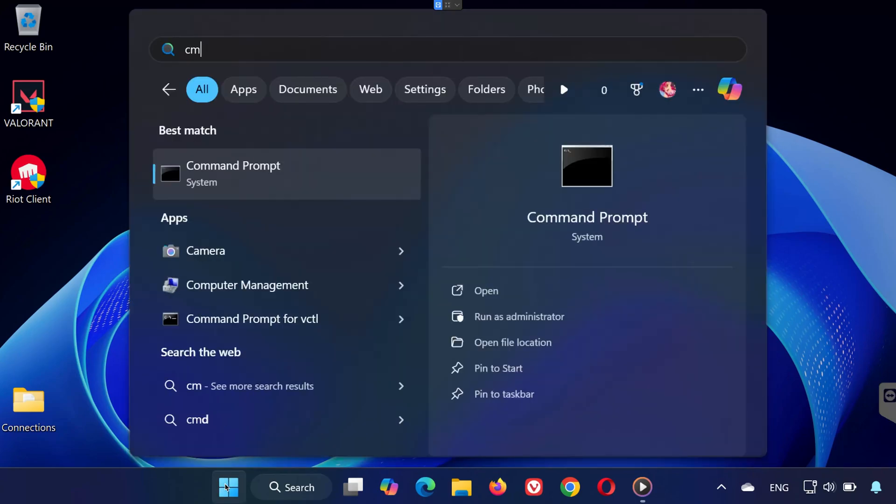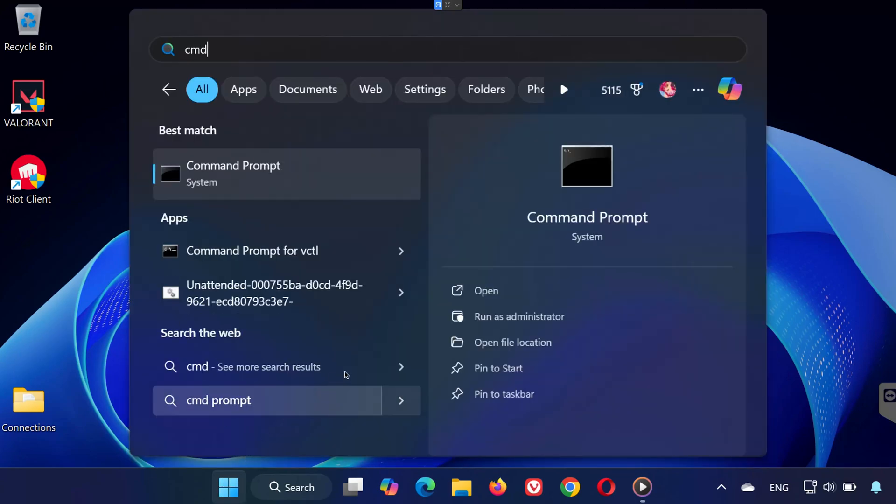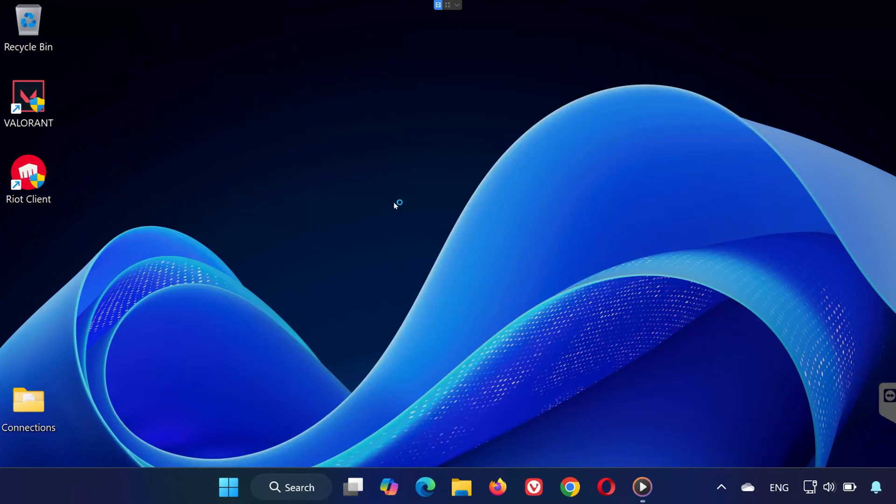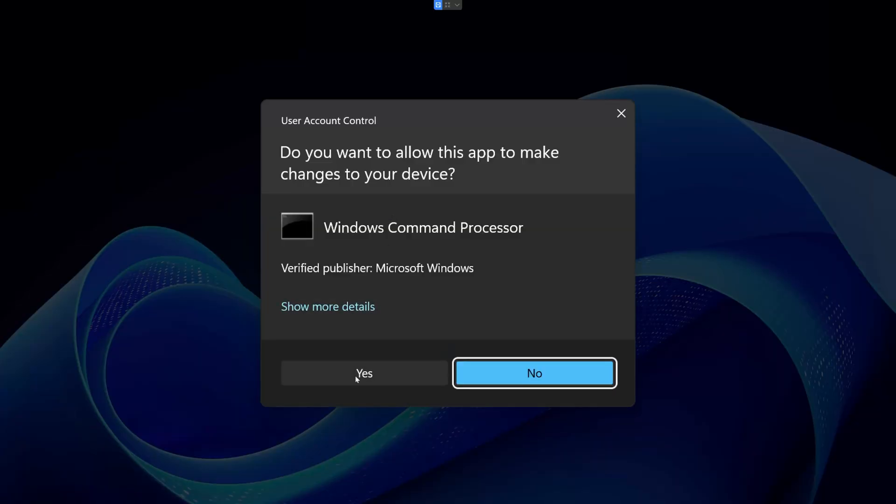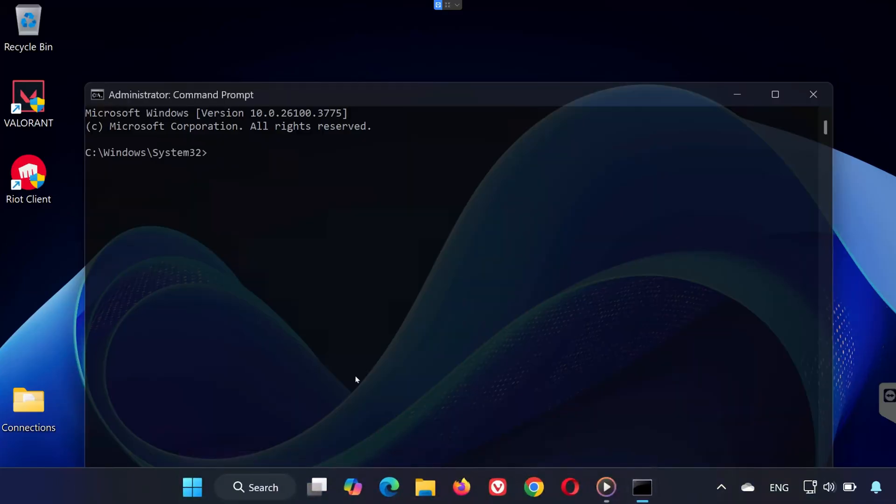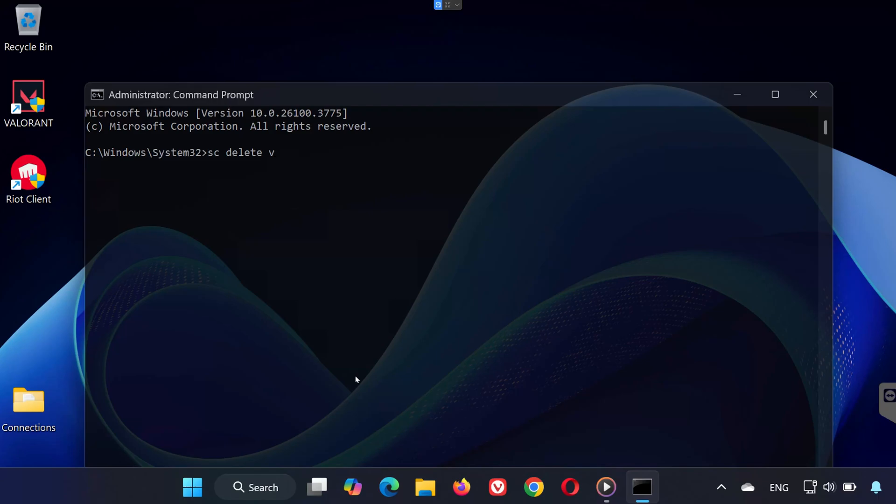First, click on the Start menu, type CMD, right-click on it, and select Run as Administrator. Once it opens, type the following command and press Enter: SC Delete VGC.